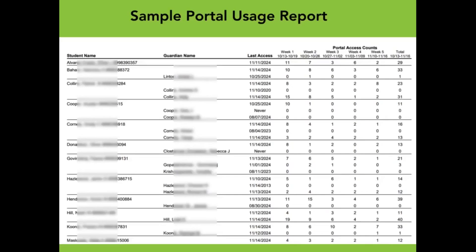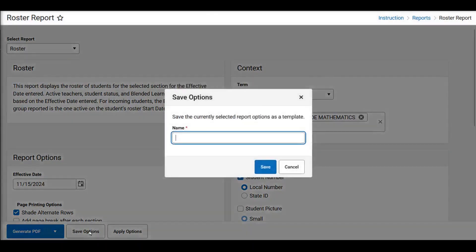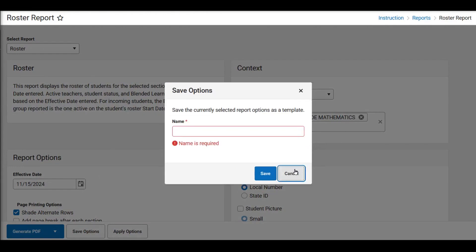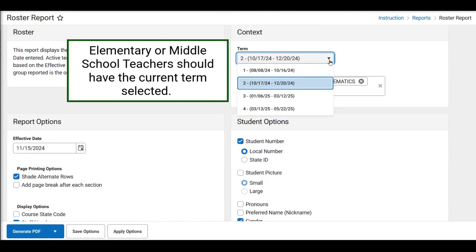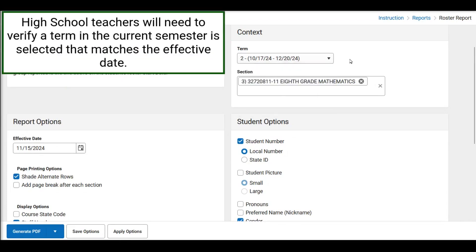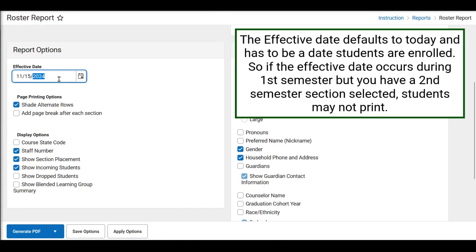Teachers can print rosters in a variety of ways. Perhaps teachers want one roster that includes minimal information but includes student pictures, and maybe another version with important parent-guardian contact information. This is also a great report to select Save Options and save whatever options are selected so that you don't have to select them each time. If printing an elementary or middle school roster, teachers will need to have the current term of the section selected. Teachers on the high school level are typically on semesters and will need to make sure a term in the current semester is selected.